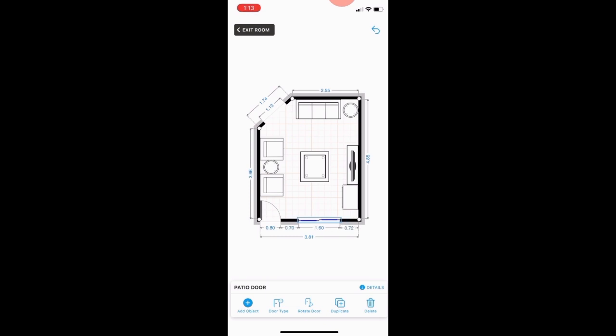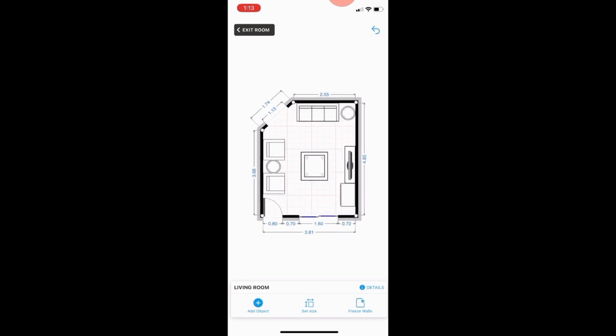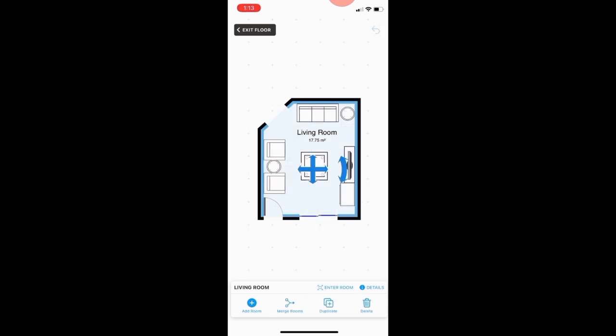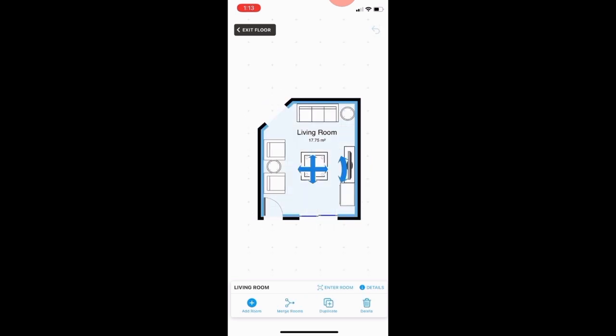I also have a sliding door, so I go to Doors again and choose 'Sliding Door' and place it. And I'm done — this is my living room recreated using this app.